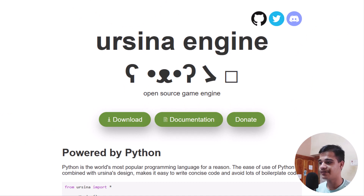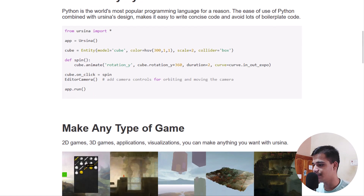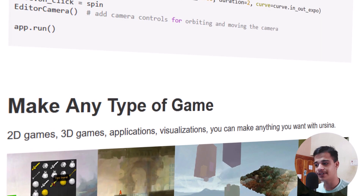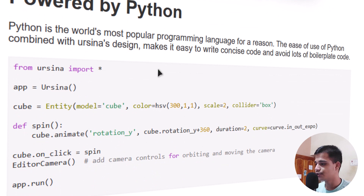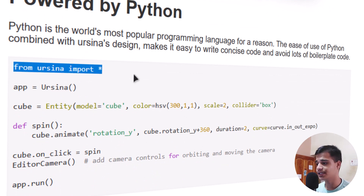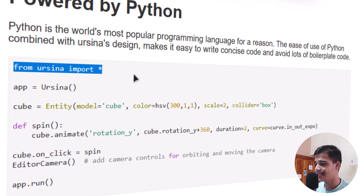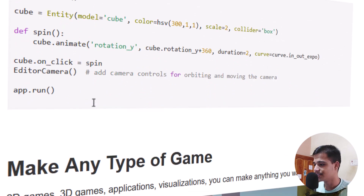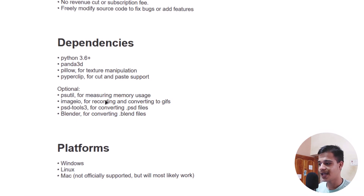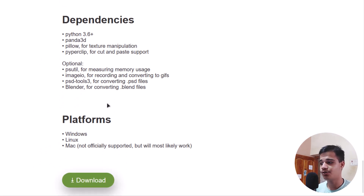Let's take a look at some basic things about the Ursina engine. As you can see, the website is open here — you can create any kind of game: 2D, 3D, applications, visualizations, everything. It is powered by Python with easy syntax. You just have to import it using 'from ursina import *', create an app instance using the Ursina method, and you can create a cube by setting an entity's model to 'cube'. You can even download it via pip.